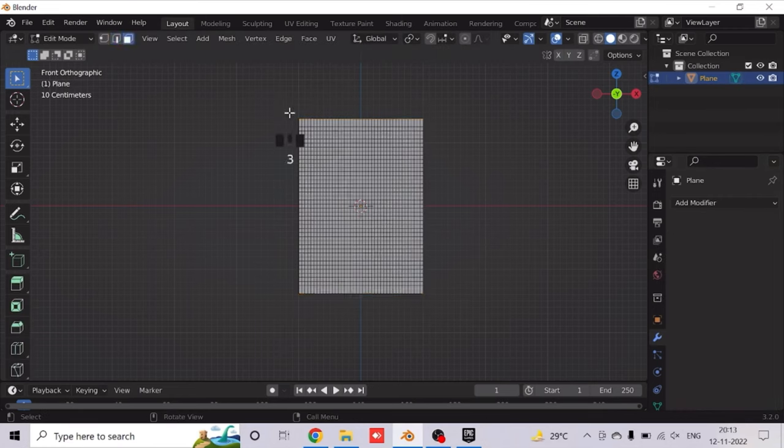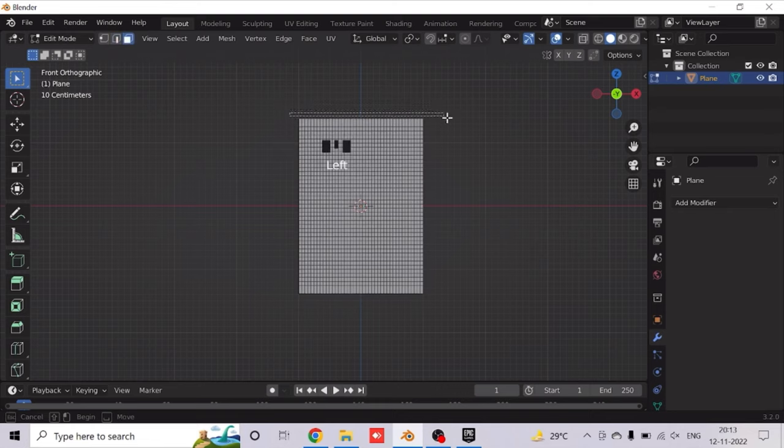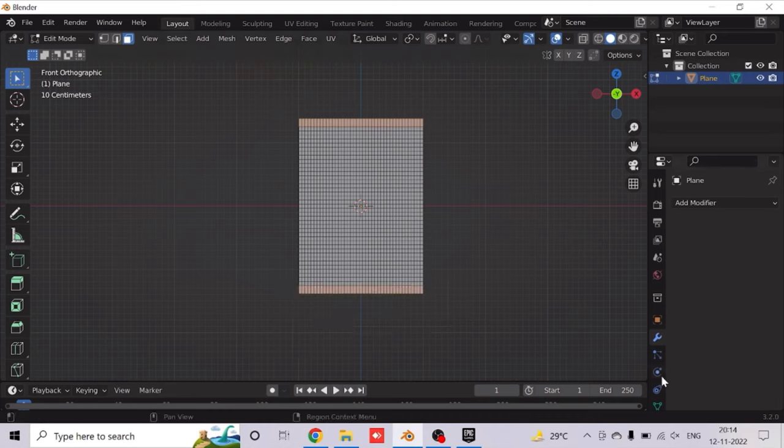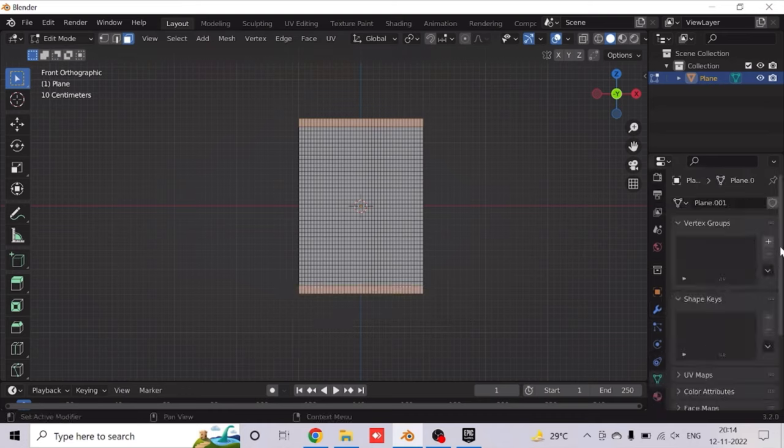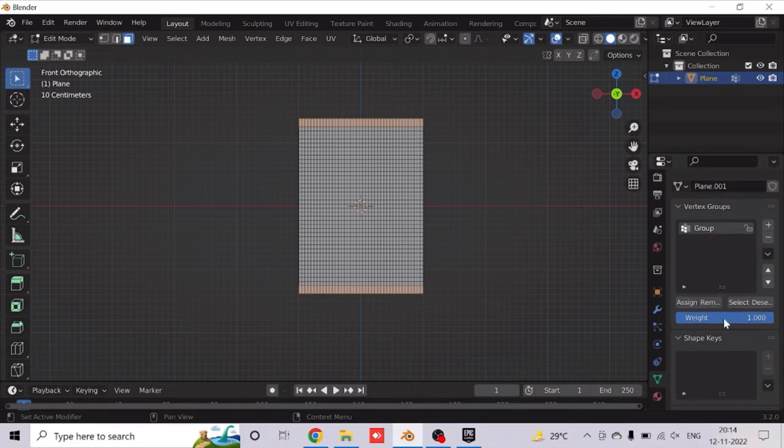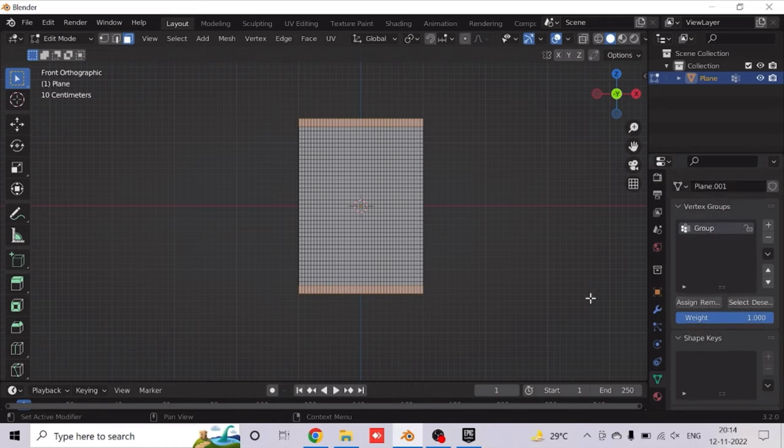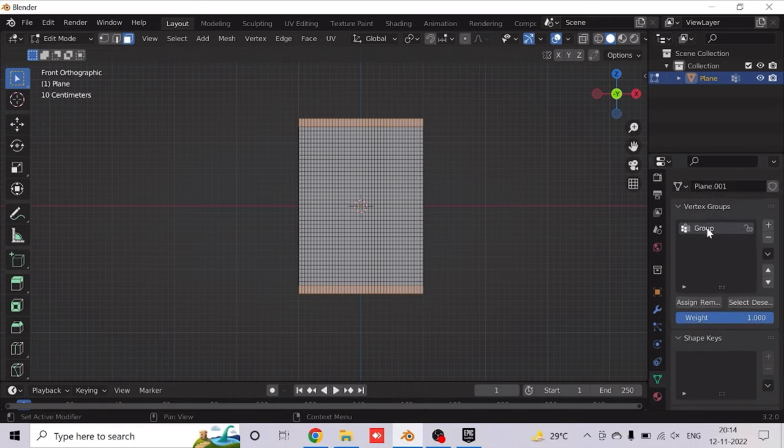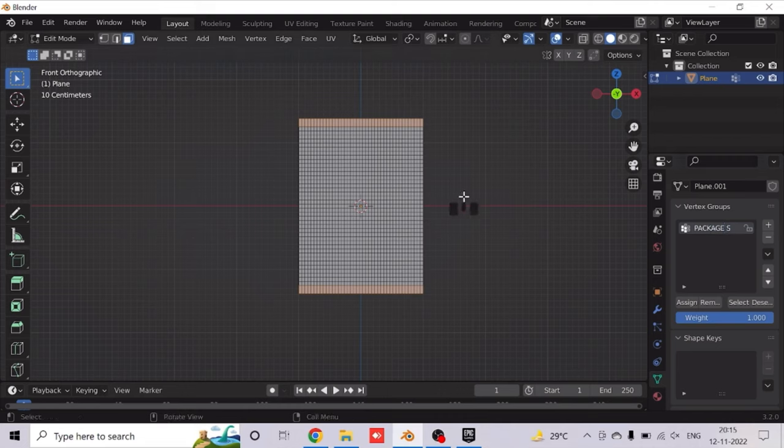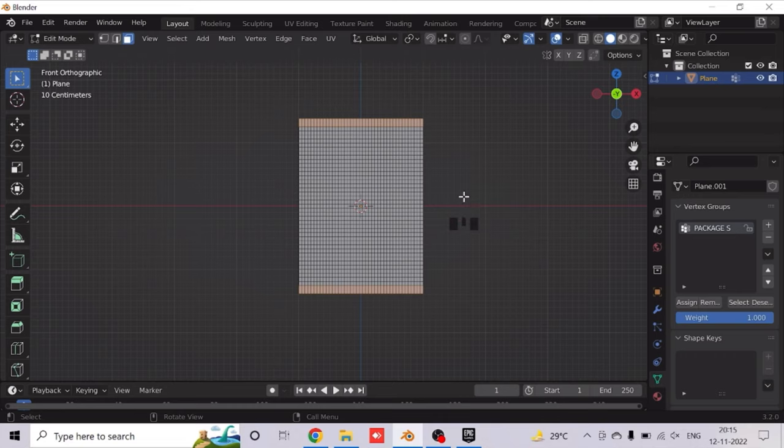Now go to Edit Mode and click 3. Now select the upper and bottom faces as this is going to be our seal of the packet. So after selecting this, create a vertex group of this and double click this group written here. And rename this vertex group to whatever you want. I'll rename it as Package S, which stands for Package Sealing.